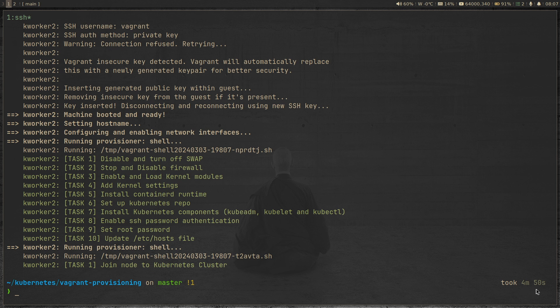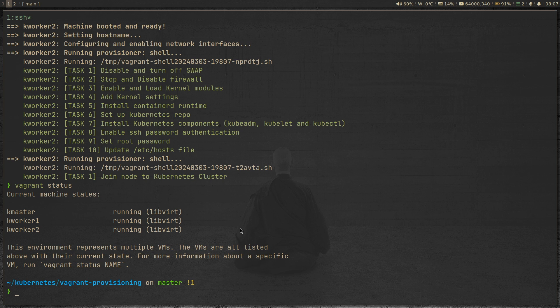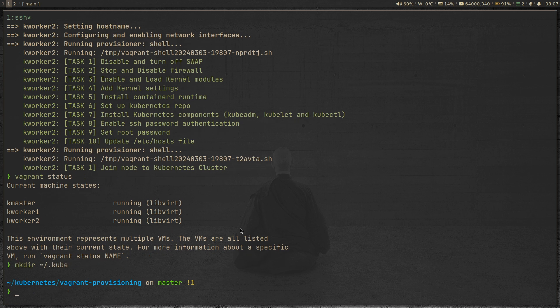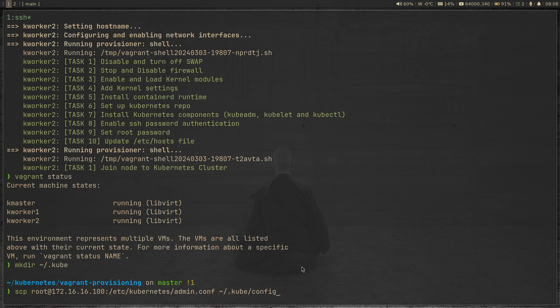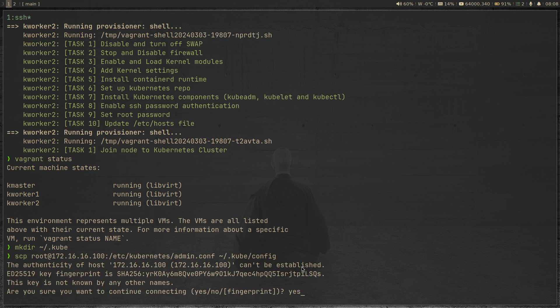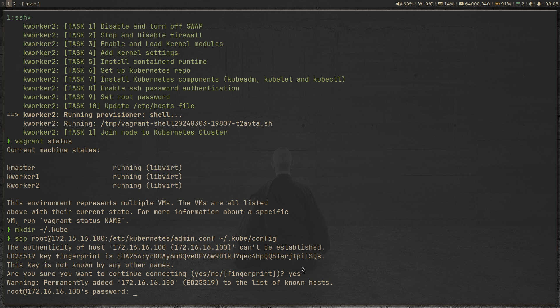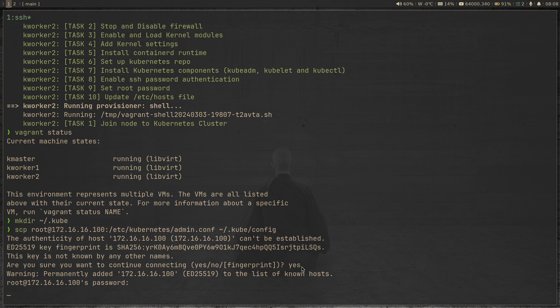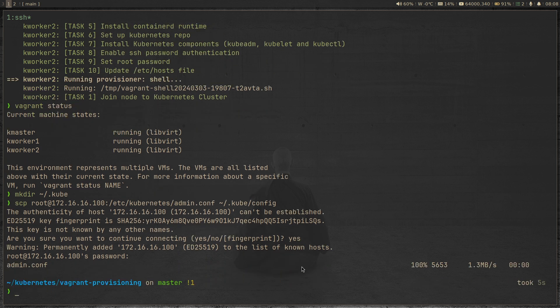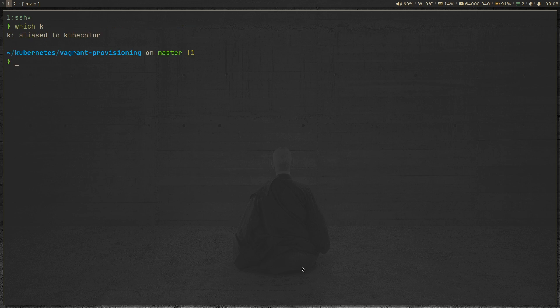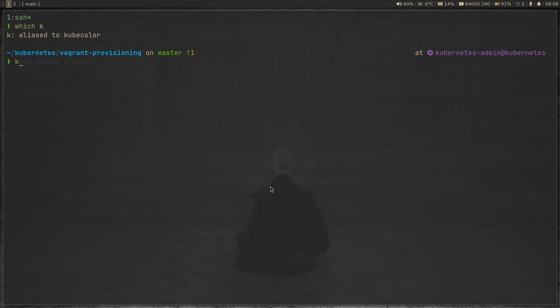The command completed and it took four minutes and 50 seconds. So if I do vagrant status, we have all the virtual machines running. So I'm going to make .kube directory under my home directory and I'm going to scp etc/kubernetes/admin.conf to config file under .kube directory, which I just created. And the password is kubeadmin. So that's copied. If I do which k, so k is alias to kubecolor, which is a tool that I normally use so that you get colorized output for all the kubectl commands. So whenever I type k, I'm actually typing kubecolor, which is a wrapper script around kubectl.